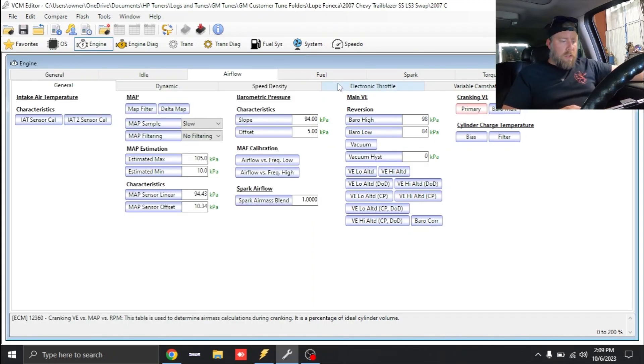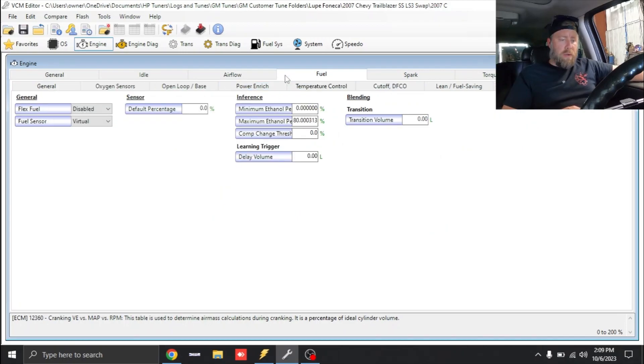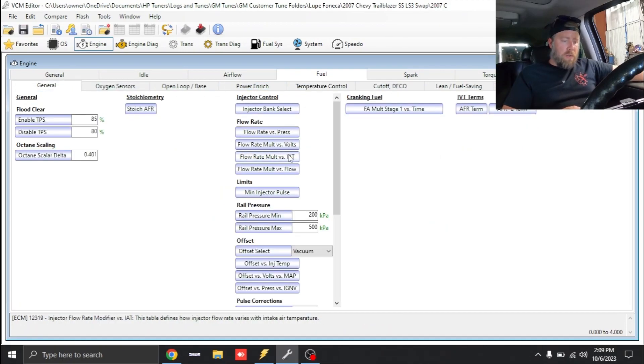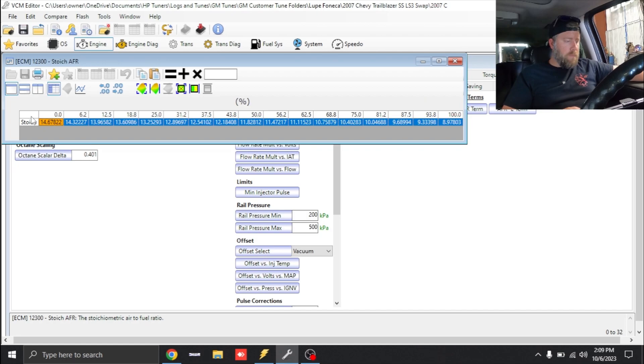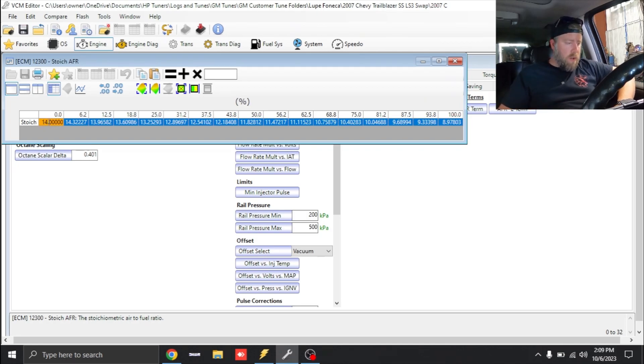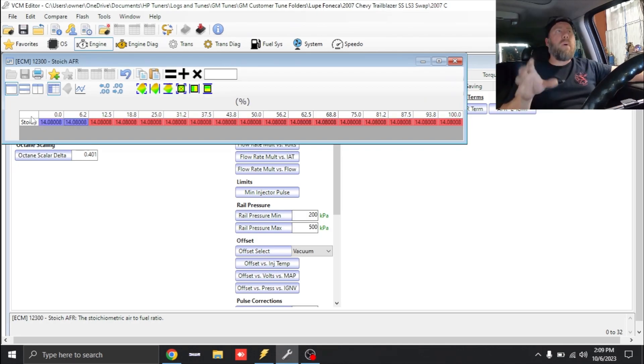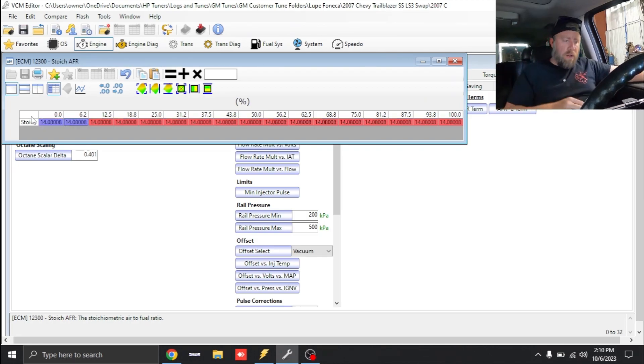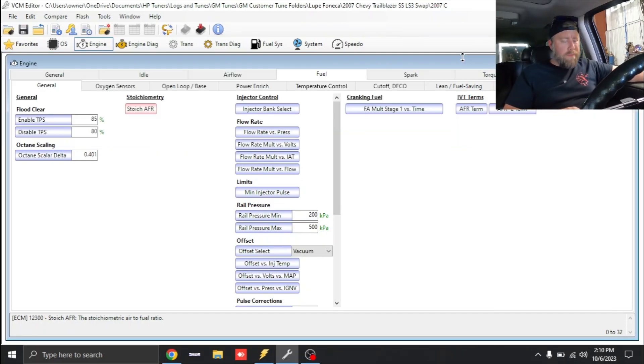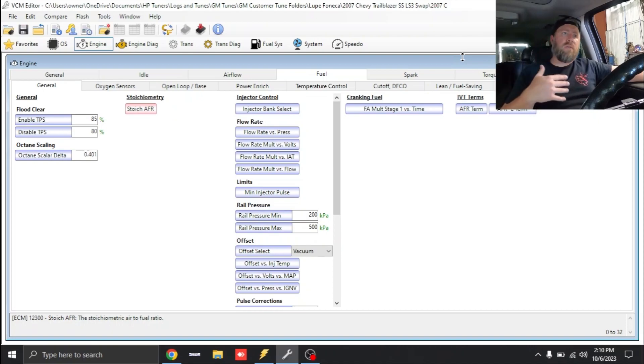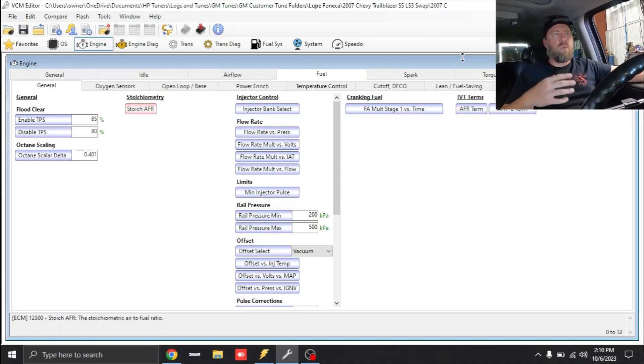Next thing, let's go to Fuel, General, Stoic. This truck is running on pump gas, pump gasoline that's 10% ethanol, so we're going to use 14.08 for our stoic. Around here our average is 9.8%.